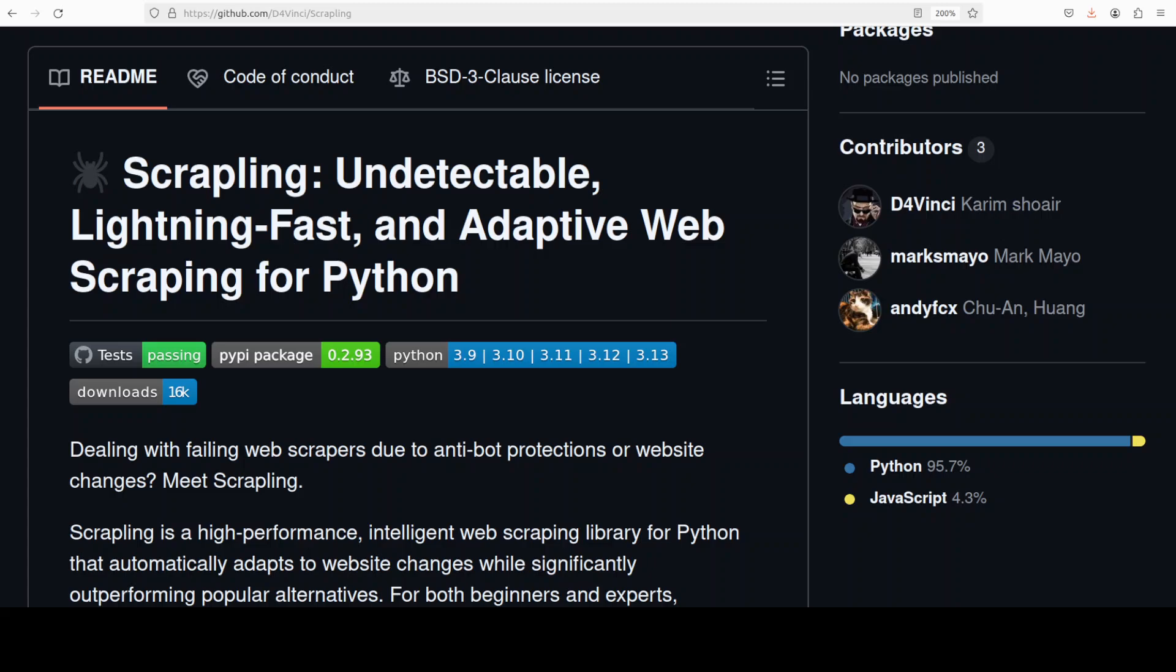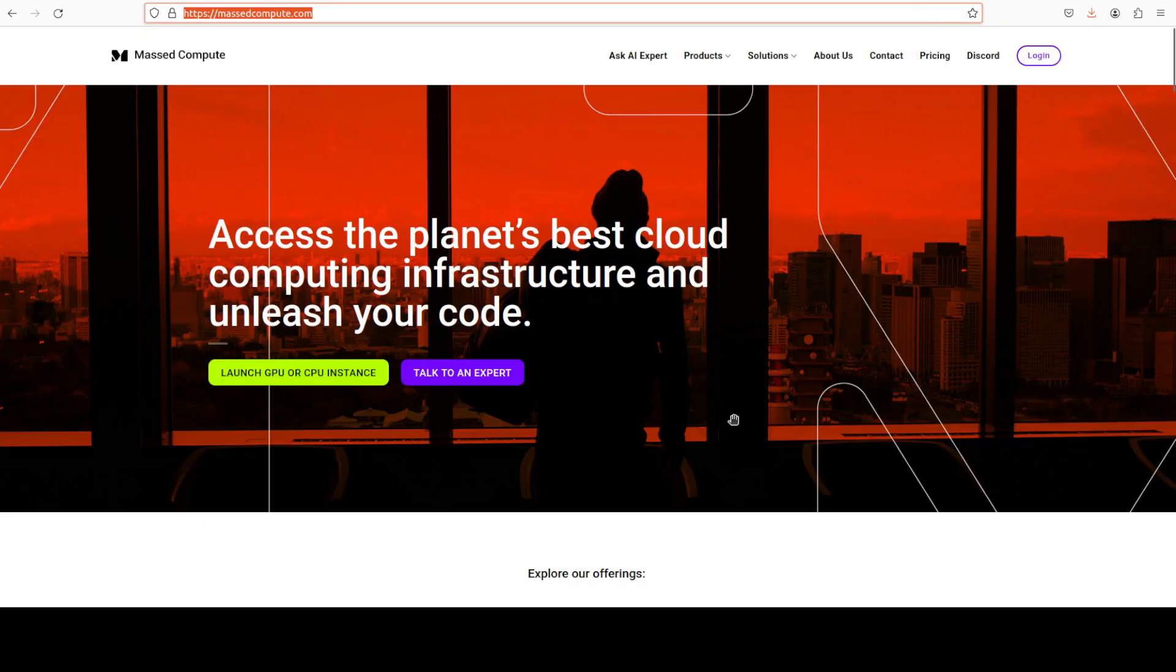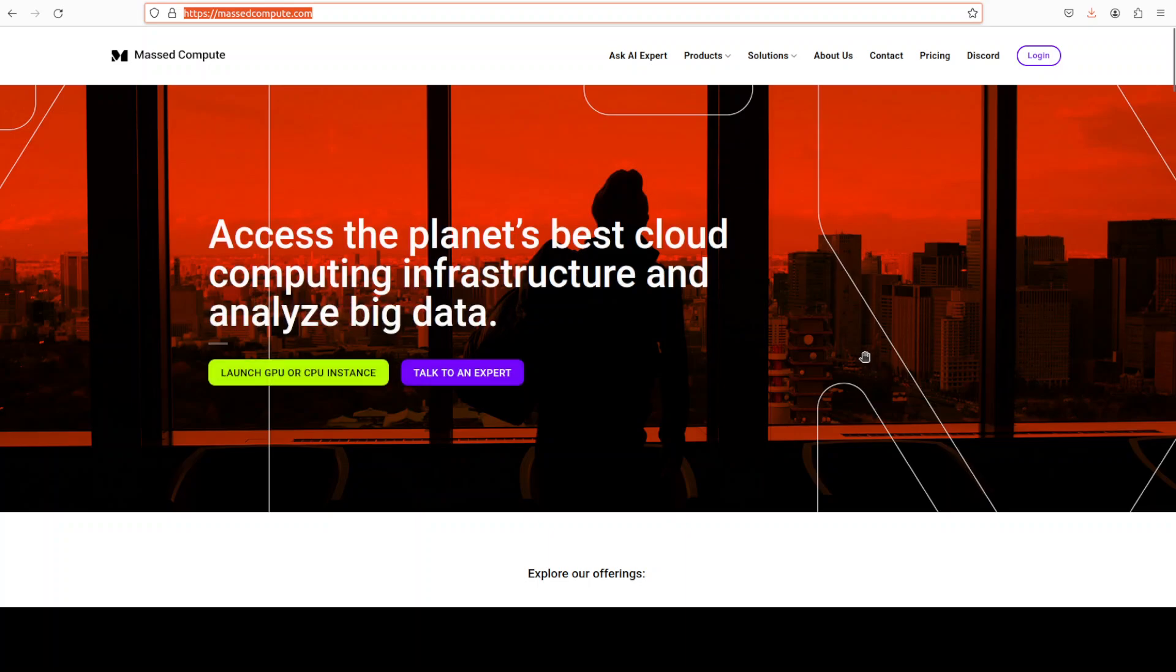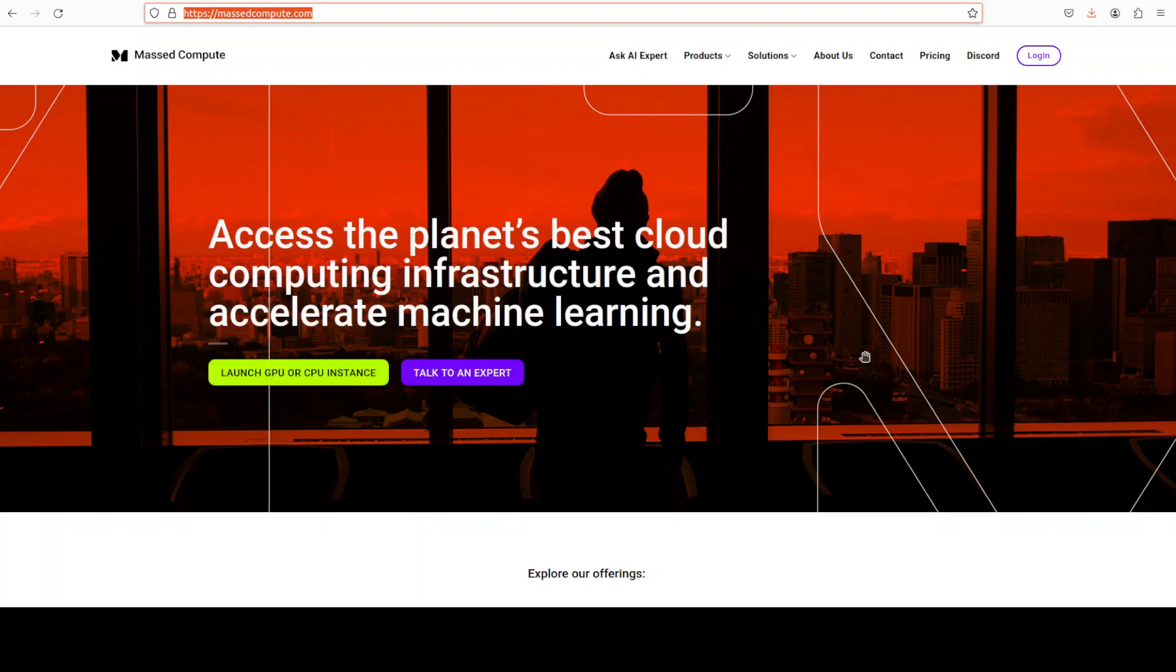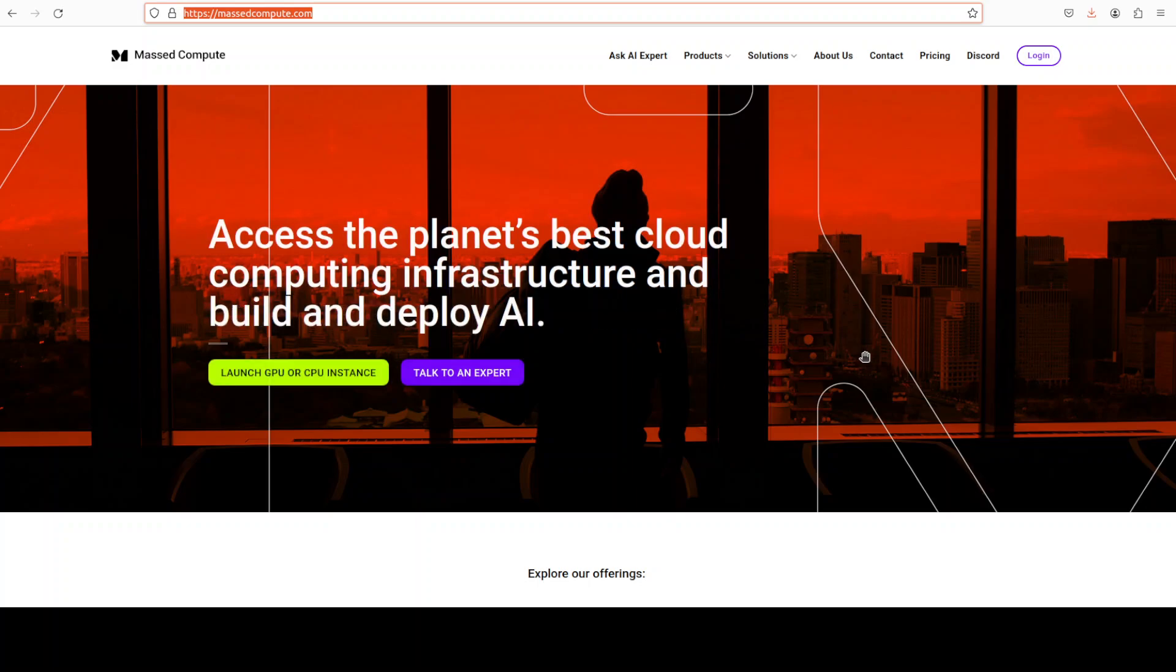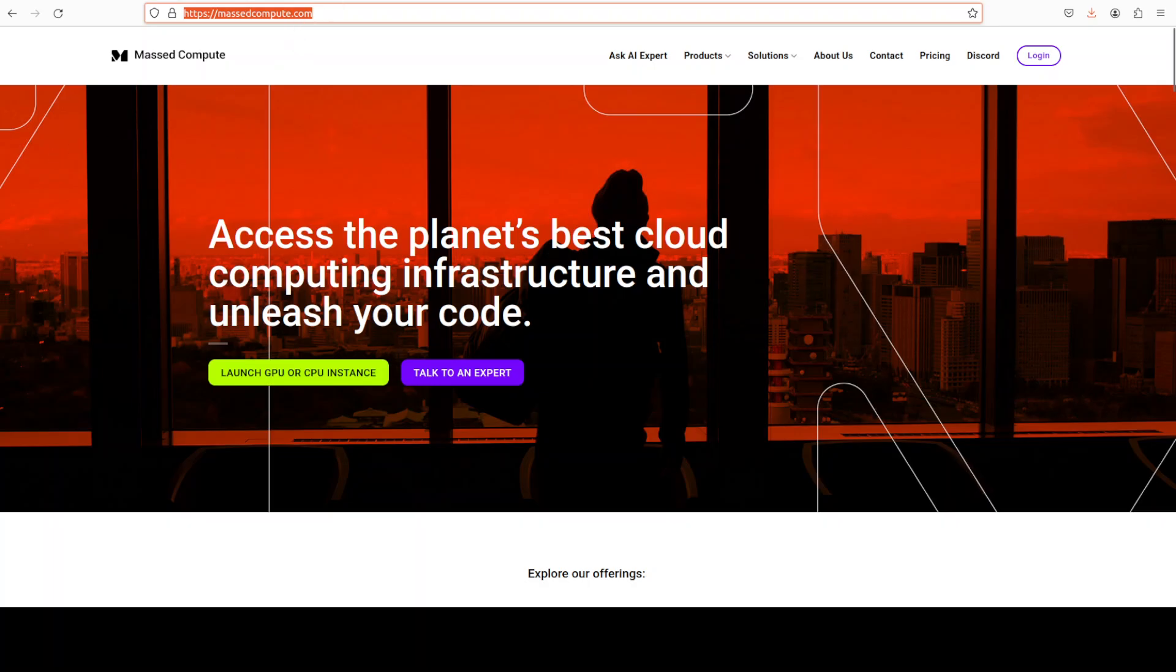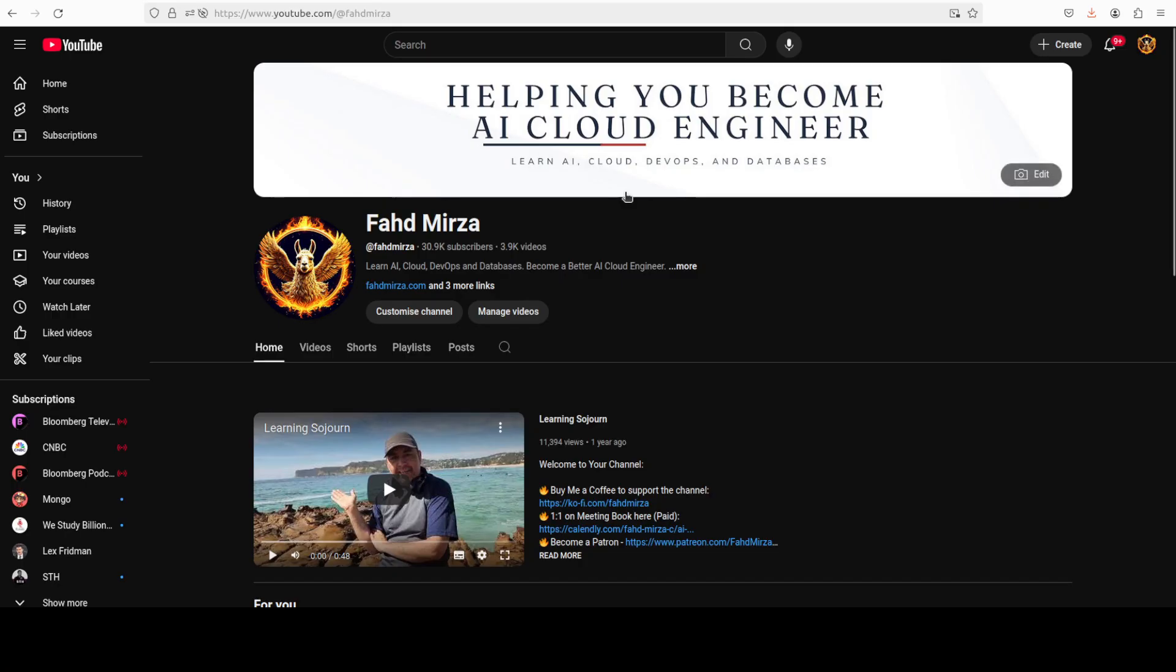Also, towards the end, I would also like to thank Mass Compute who have sponsored the VM for this video. If you're looking to rent a VM, GPU, or CPU on very affordable prices, you can find the link of their website in the video description with a 50% discount coupon, and I'm sure you're going to love it. If you like the content, please consider subscribing to the channel. If you are already subscribed, please do me a favor and share it among your network as it helps a lot. Thank you for watching.